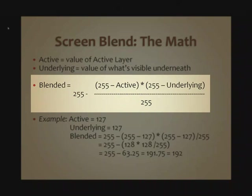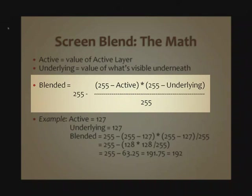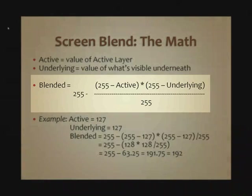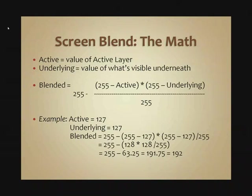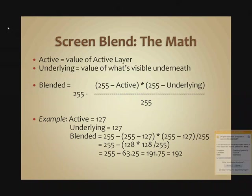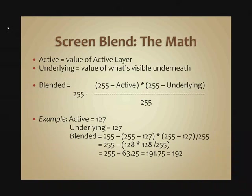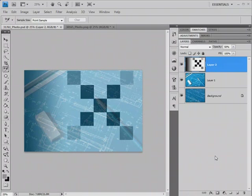We can simplify everything that's inside those parentheses, and it comes down to 63.25. We subtract that from 255, and that would give us a result of 191.75, and if we round that off, we then get a tonal value of 192. So we started off with tonal values of 127 for both the active and the underlying, and we get a pixel that's considerably brighter, one that's up in the quarter tones.